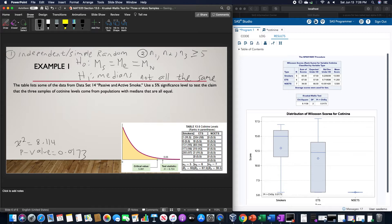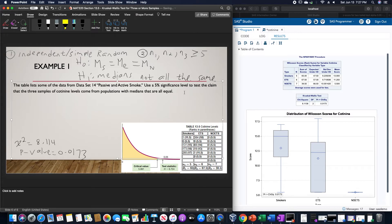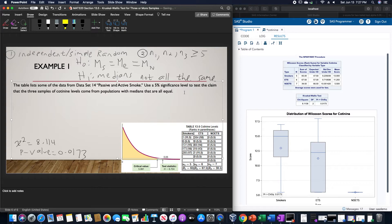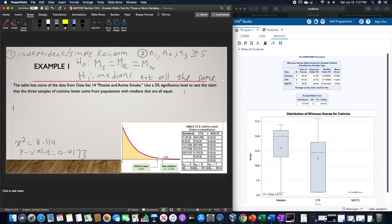Now because of that, we can write out our interpretation of this particular value. We could see that since the p-value is indeed small enough, we could reject the null hypothesis of equal medians.